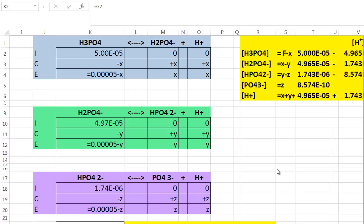We have the first ionization of the first proton from phosphoric acid producing dihydrogen phosphate and the hydronium ions in a water-based solution. Then dihydrogen phosphate goes through the second ionization step to produce hydrogen phosphate ion and the hydronium ion. And then the third ionization step has hydrogen phosphate ionizing to produce phosphate ions and hydronium ions.